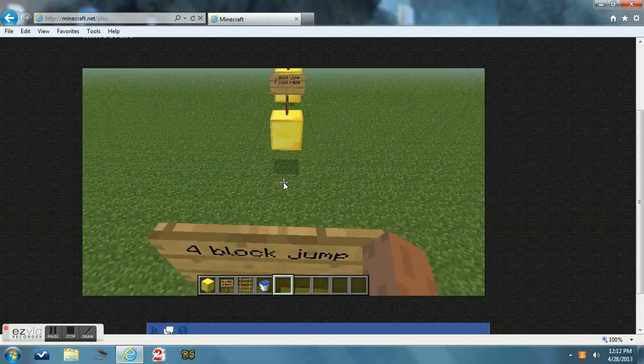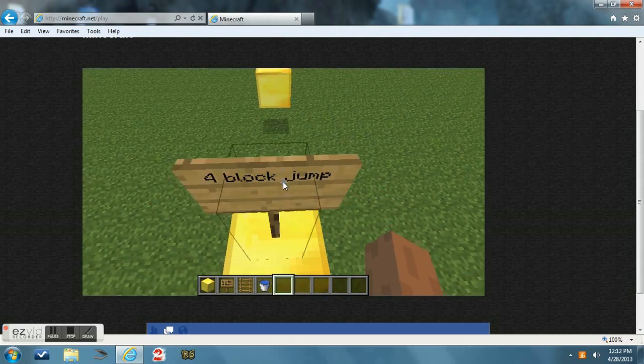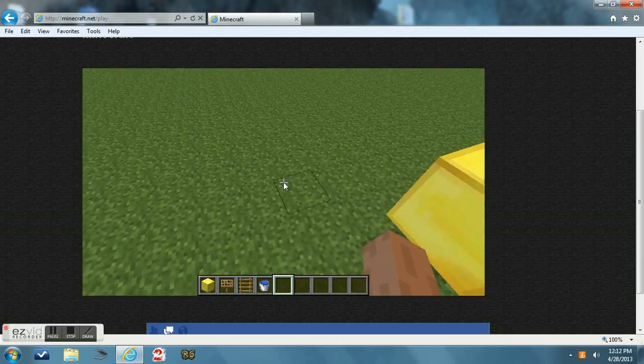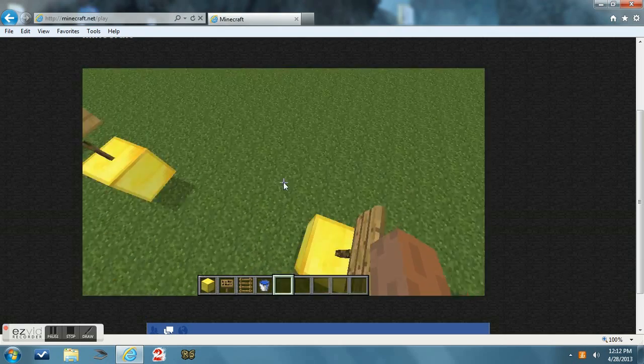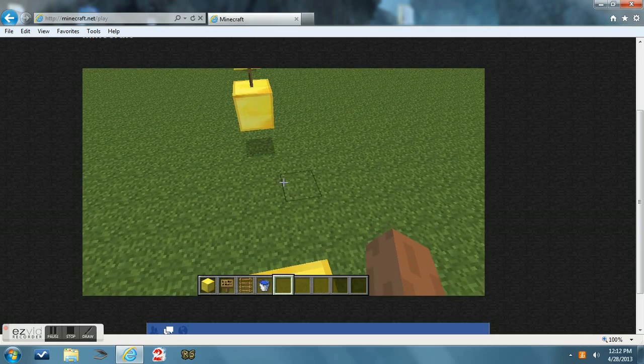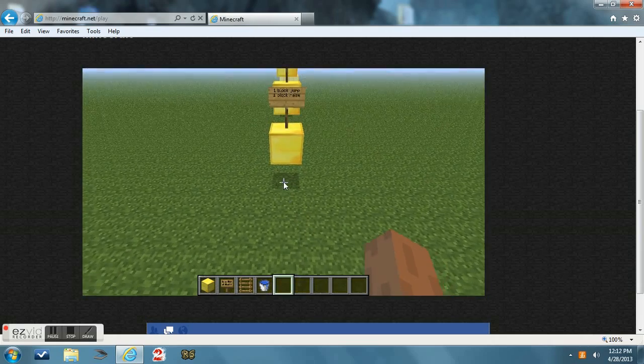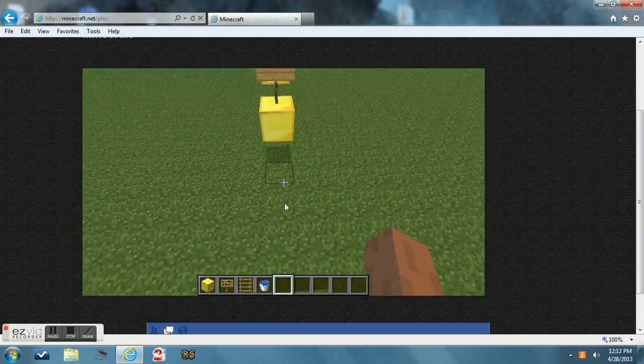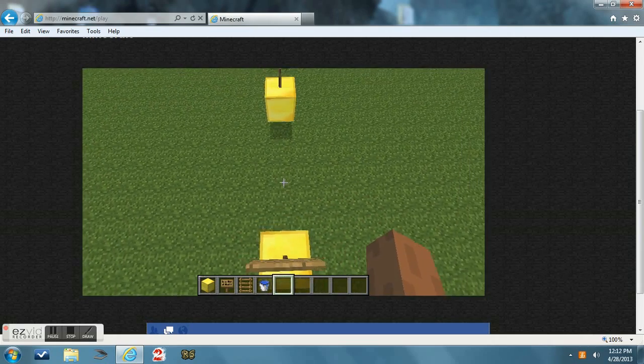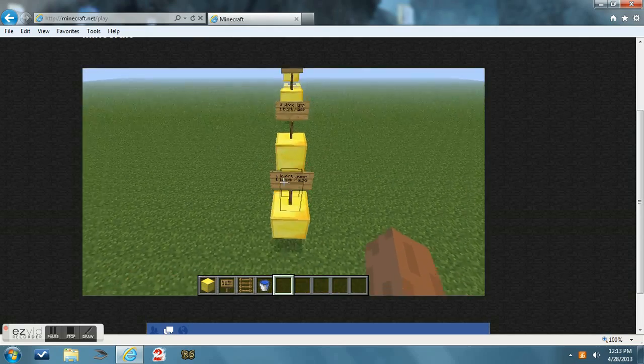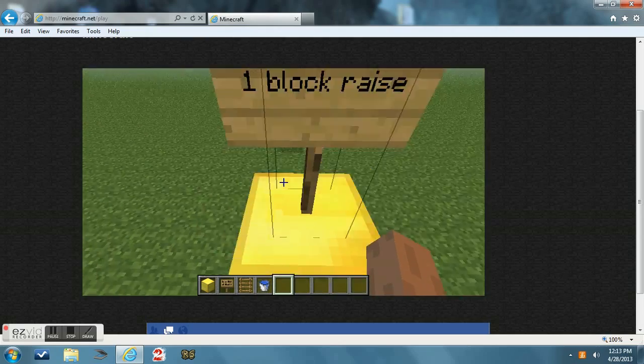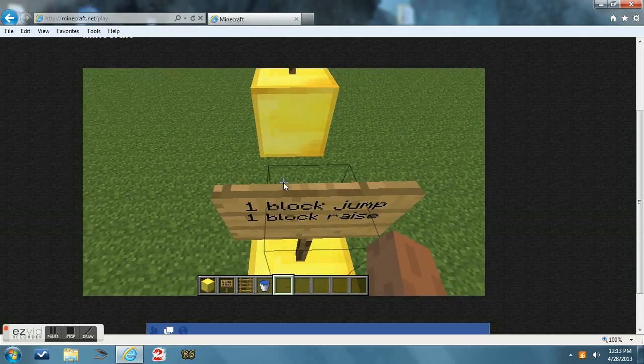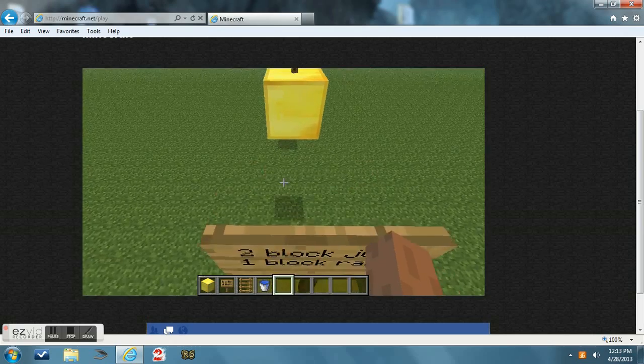Or you can double tap whatever forward key you're using twice. Next up is the three and four block jumps. The three block jump and the four block jump, you can double tap the key twice. And these jumps are pretty hard.